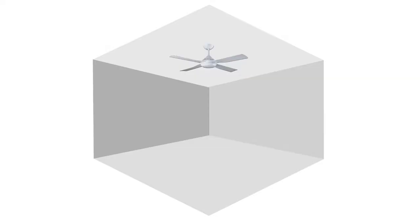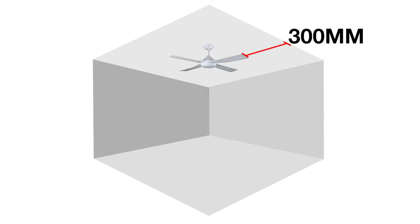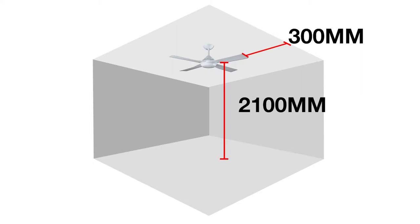Next, select a location where you wish to install the fan. The fan must be positioned so that there is a minimum of 300 mm from the tip of the blades to the closest wall or permanent object, and at least 2100 mm between the floor and the lowest point of the fan blades.